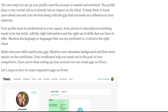Mention your educational background and focus mainly on your certificates, as they help you stand out from your competitors. Once you are done setting up your account, you can create a gig on Fiverr. Let's jump into how to create an effective gig on Fiverr.